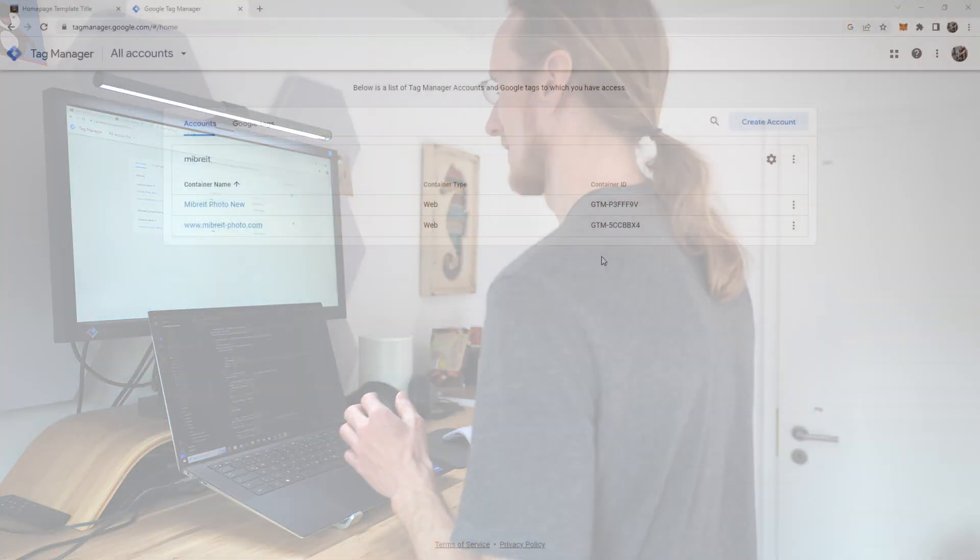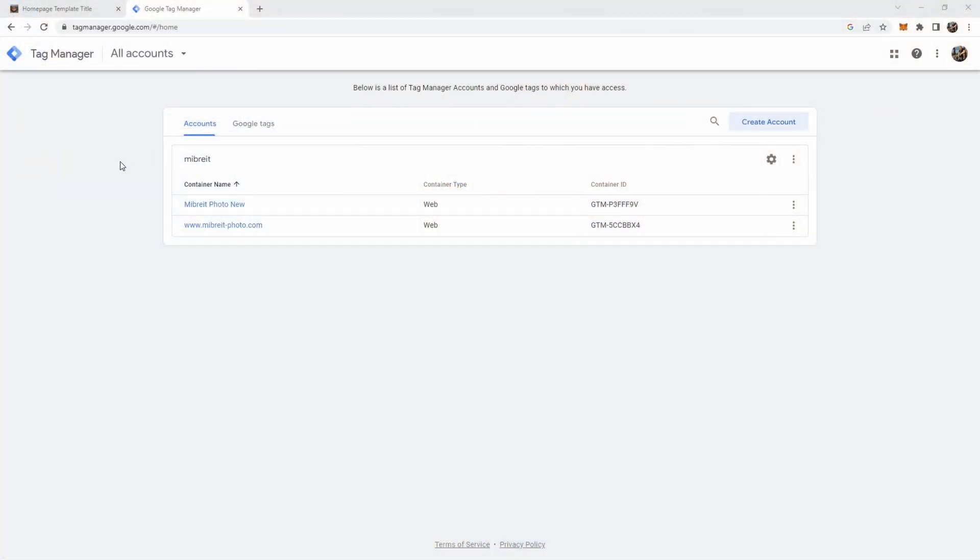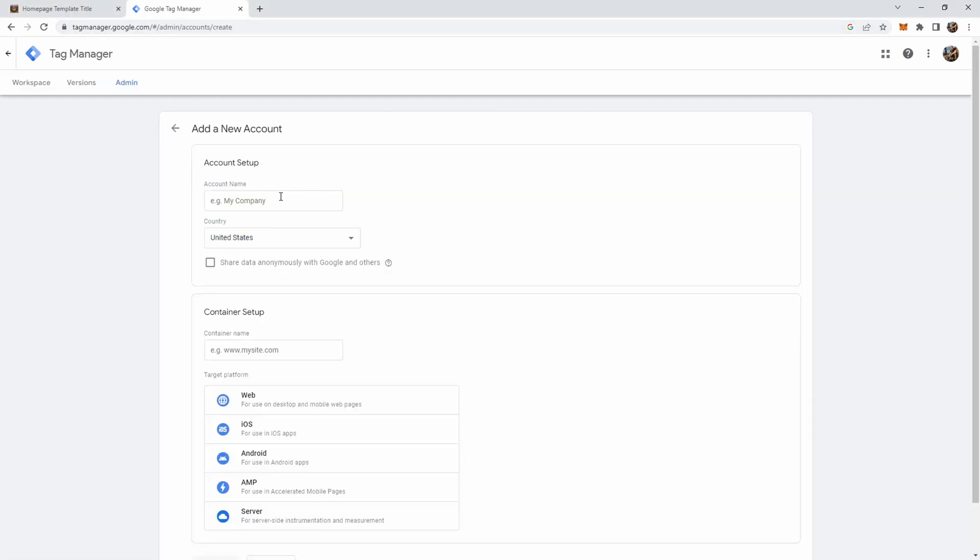So we now have a look at how to set up Google Tag Manager and then also how to integrate it with the home page. Once you're on Google Tag Manager here you see the URL you need to use. Create a new account here which we're going to use for this demo.